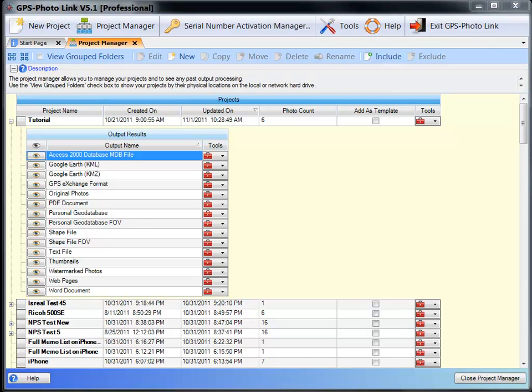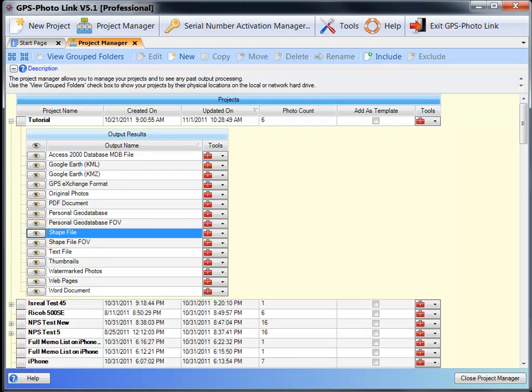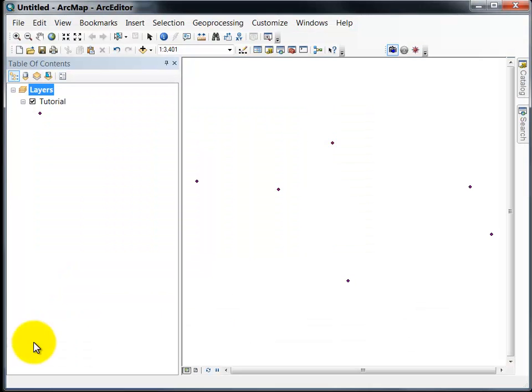So here I have a project open in GPS PhotoLink that we just created some output. I can click on personal geodatabase or shapefile. If I click on the eyeball then that will launch ArcGIS and load up my data into ArcGIS.